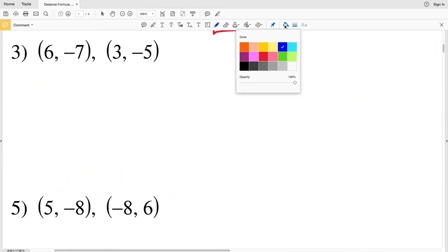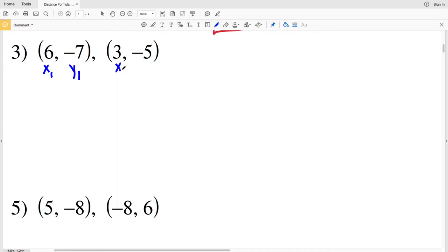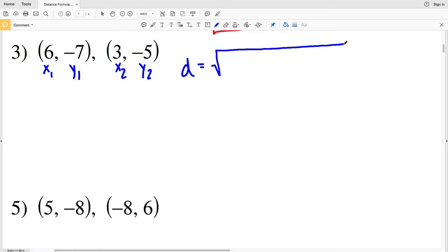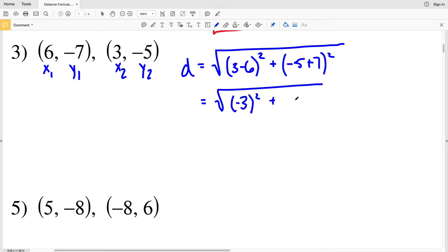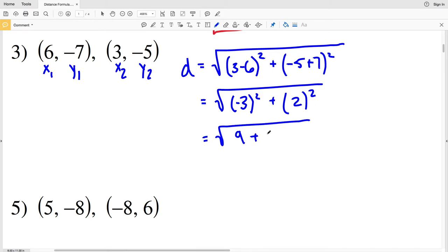For number 3, X₁Y₁ and X₂Y₂ are labeled. D = √[(3 − 6)² + (−5 − (−7))²] = √[(−3)² + (−5 + 7)²] = √[9 + 4] = √13. That's the solution for number 3.